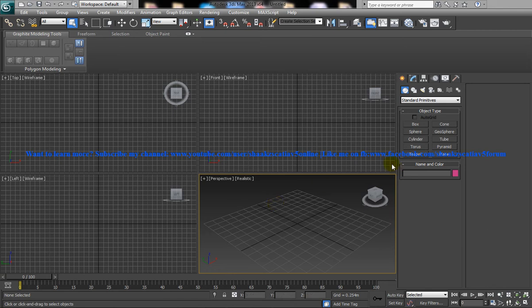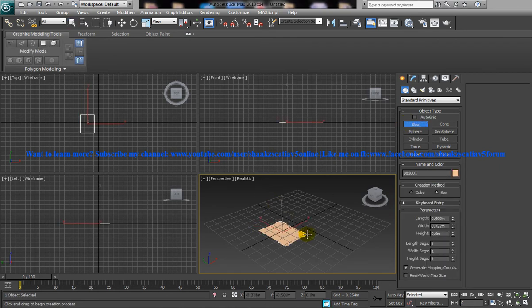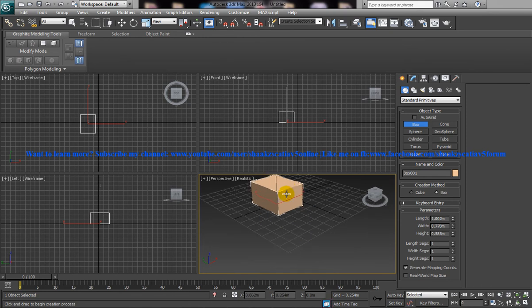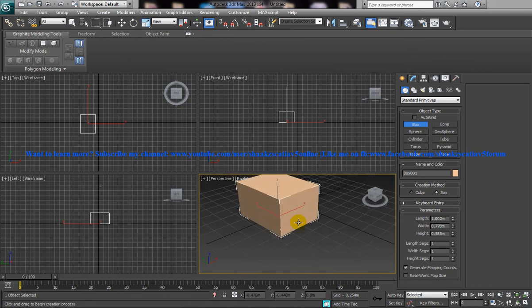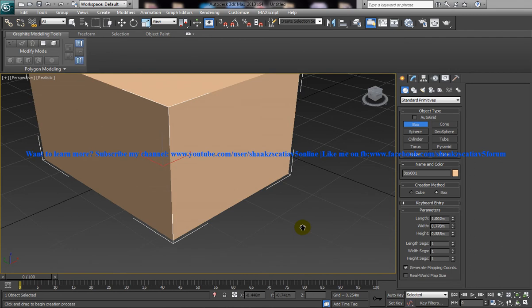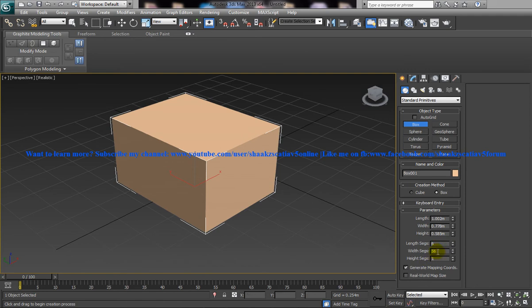So to explain you better, let me just create a box here. The box is created and I will just increase the segments, say to some 6.